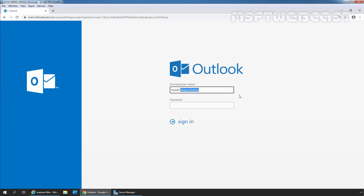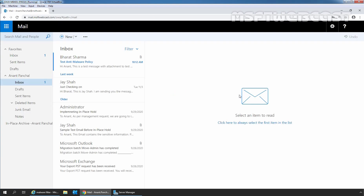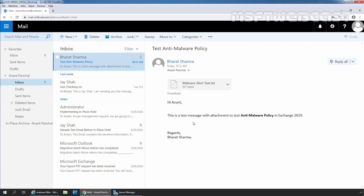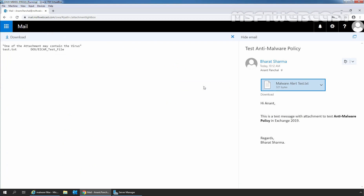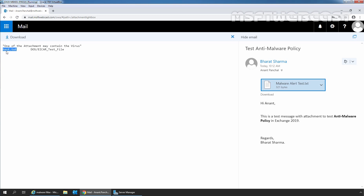Let's access the mailbox of our user Anant Panchal. Here we can see the message from user Parash Surma — this is the message which was sent to Anant Panchal, and here we can see the attachment. But this time, the name is MalwareAlertText.txt instead of the original name which was test.txt. Let's click on it, and instead of the original content, here we are receiving the message that one of the attachments may contain a virus. This is the message we specified in the default anti-malware policy, and this is the name of the attachment file test.txt which was removed by the anti-malware policy.